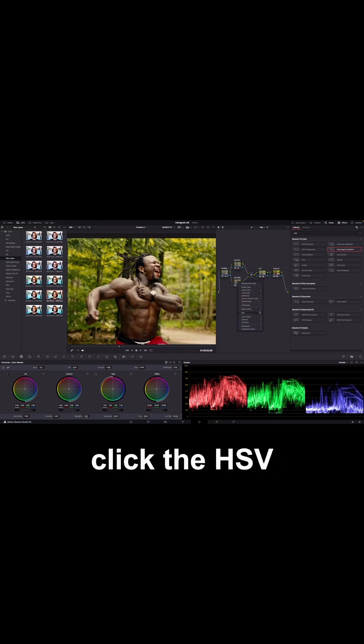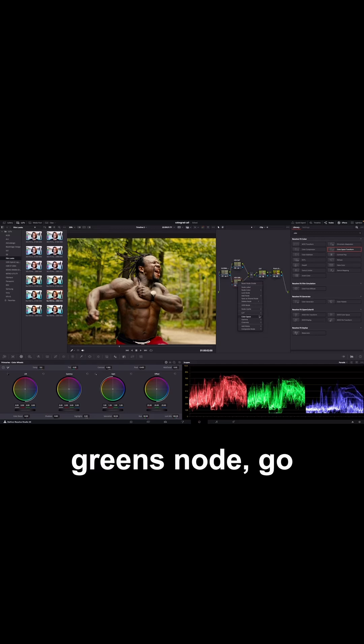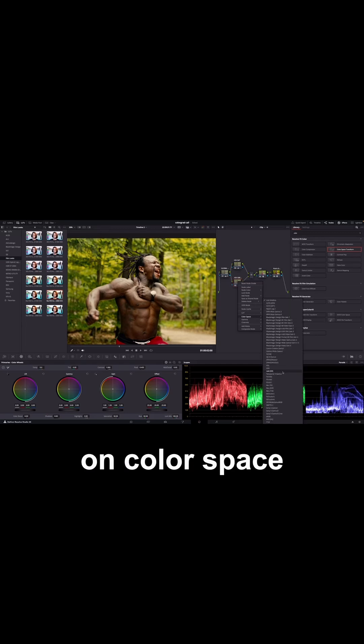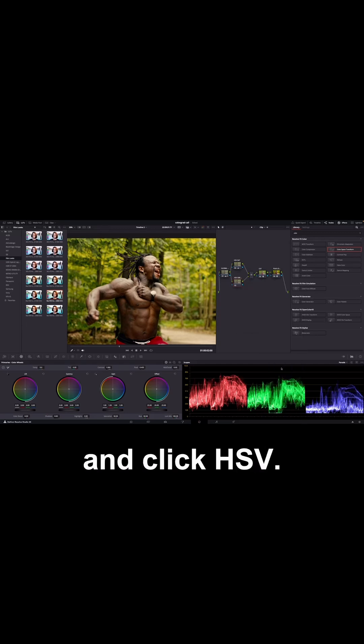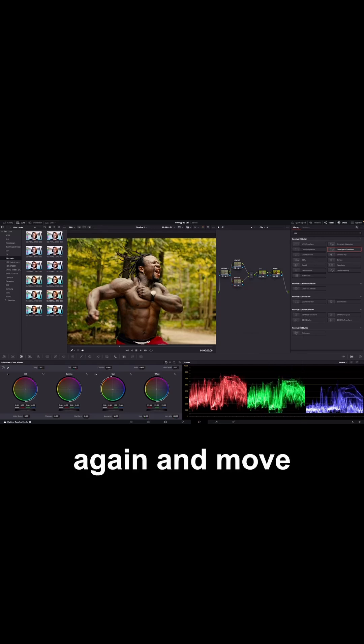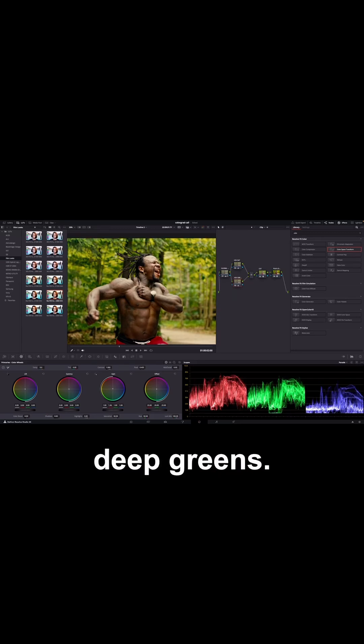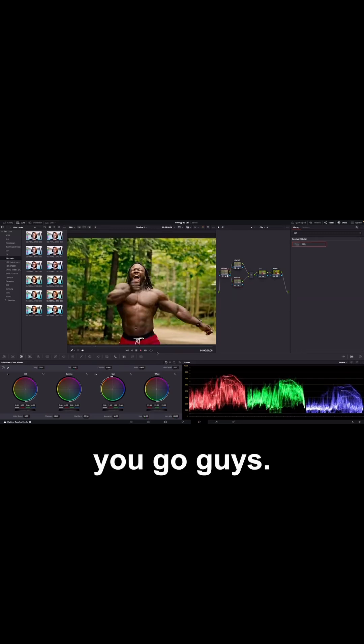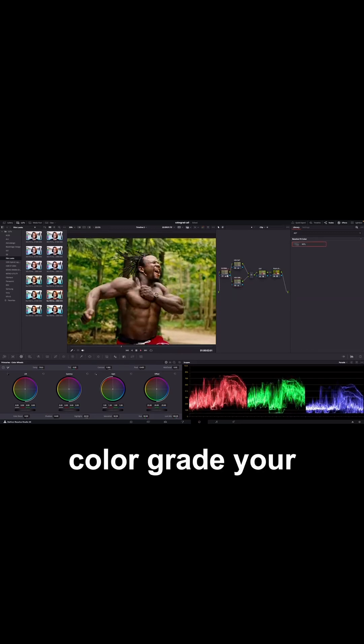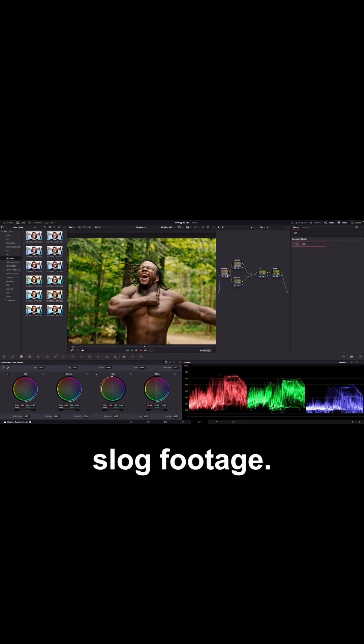And then right click the HSV Greens node, go on Color Space and click HSV. And then come down to your color wheels again and move the red slider to bring those deep greens. And there you go guys. That's how you color grade your slog footage.